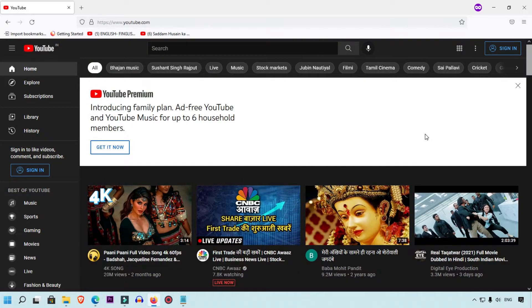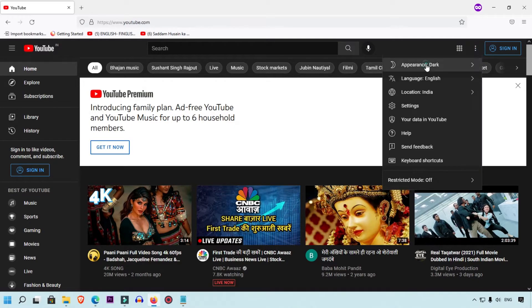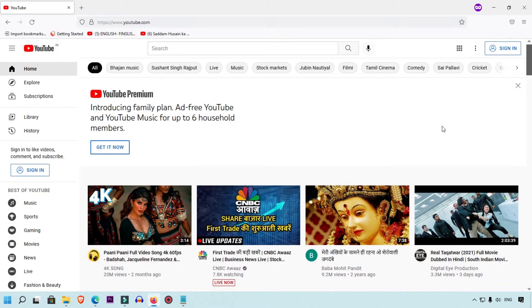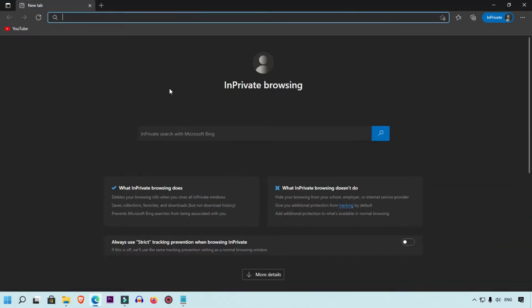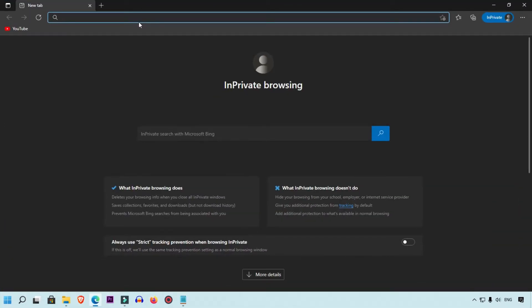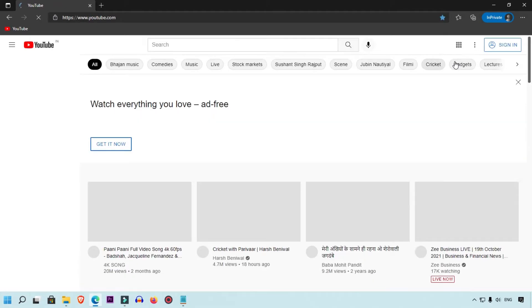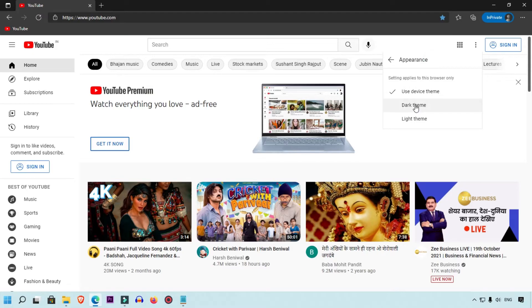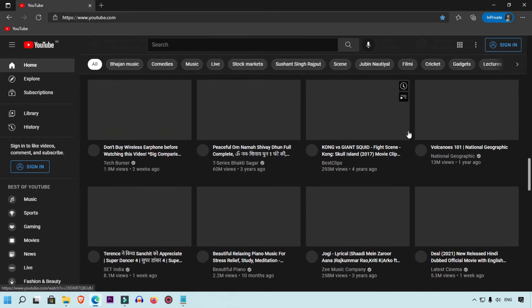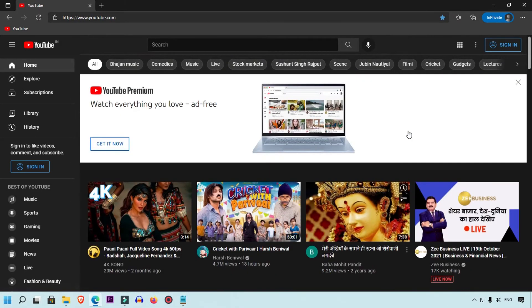Now you can see dark mode is on in YouTube. To remove it, simply select the three-dot icon and then select light theme, so dark mode will be gone. Now we are going to see another browser — Microsoft Edge. Simply open YouTube and click on the three-dot icon, then select dark theme.